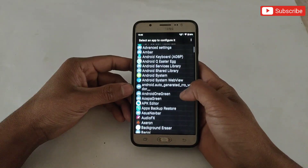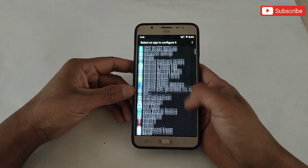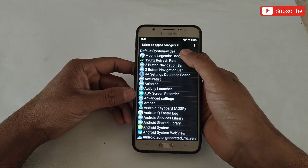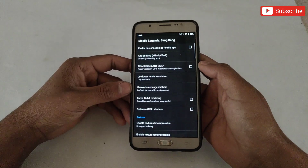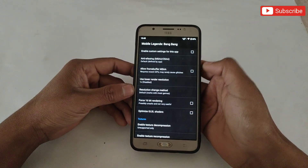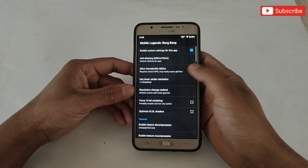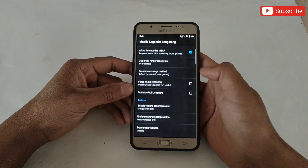Here all the installed apps will open. Select the app or game in which you want to add the Snapdragon script file. I am applying the script in Mobile Legends — now simply follow my steps to apply the script to get better results.